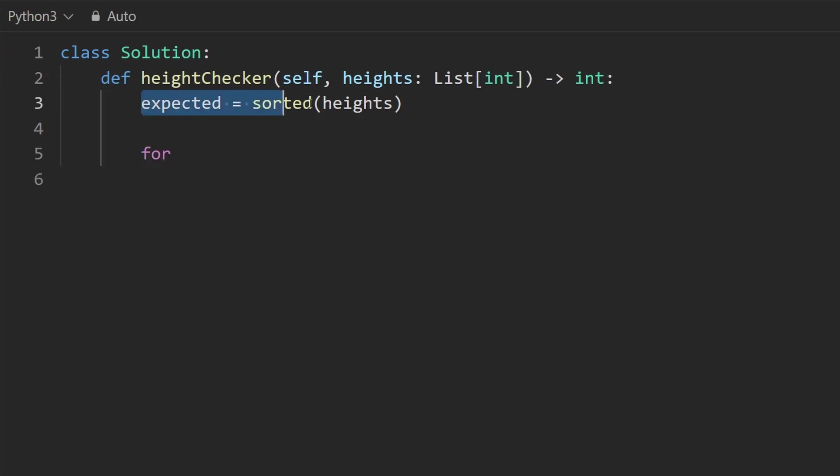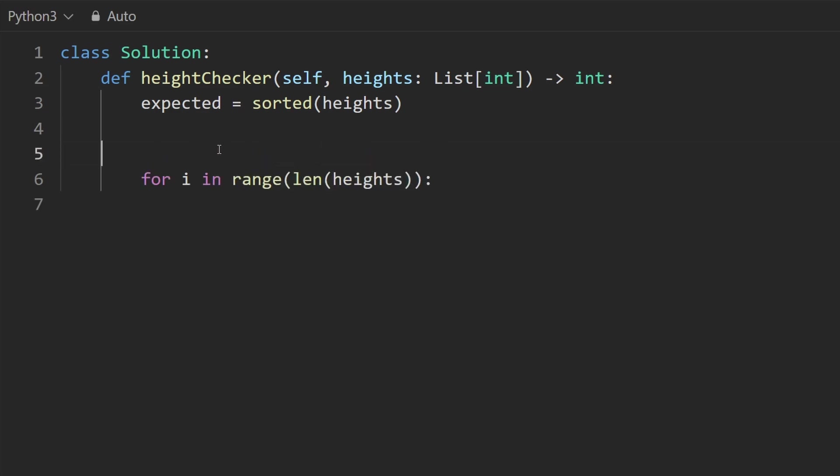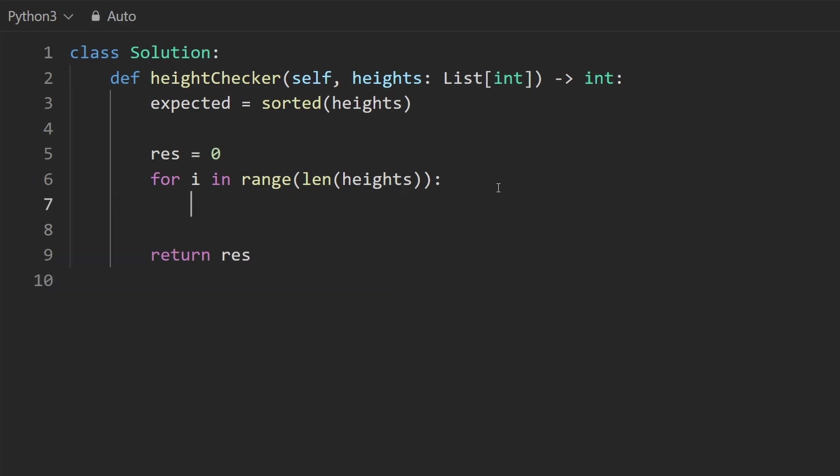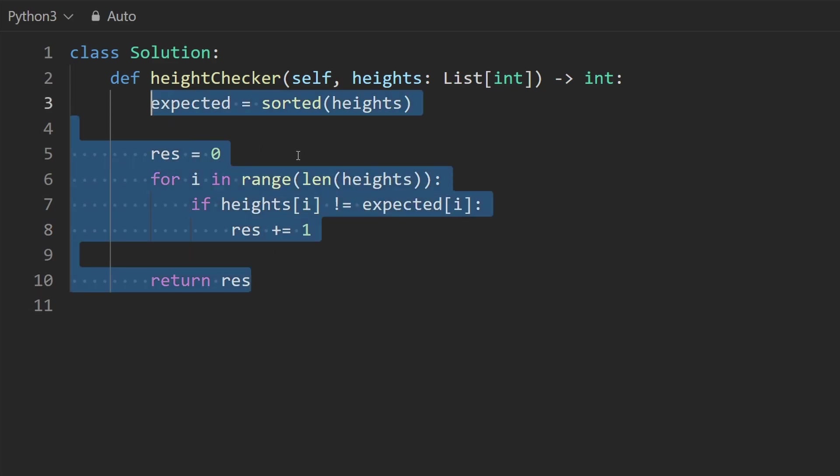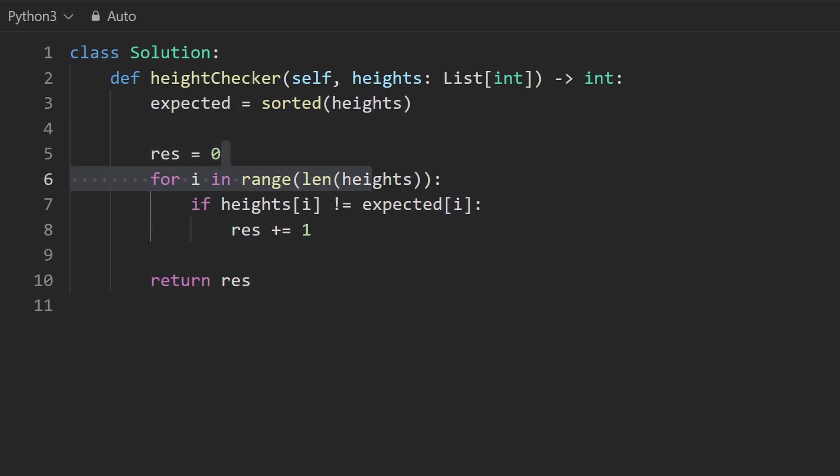Because we know both of these are going to be of the same length. So we can say for I in range, let's just take the length of heights, I'm going to actually declare a result, which is going to count how many times they differ, like how many indexes they differ at. And that's what we're going to return. So now the only thing left to do is count it. So let's check if the height at index I is different from the expected height index I, let's increment the result by one. And that's what we're going to return.